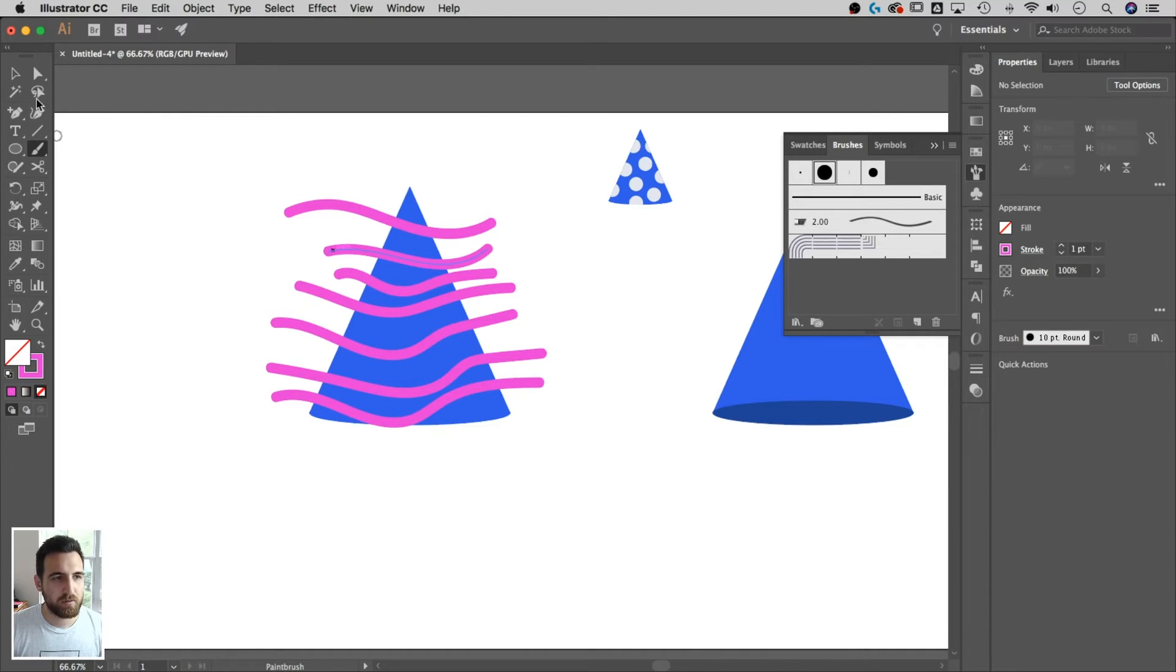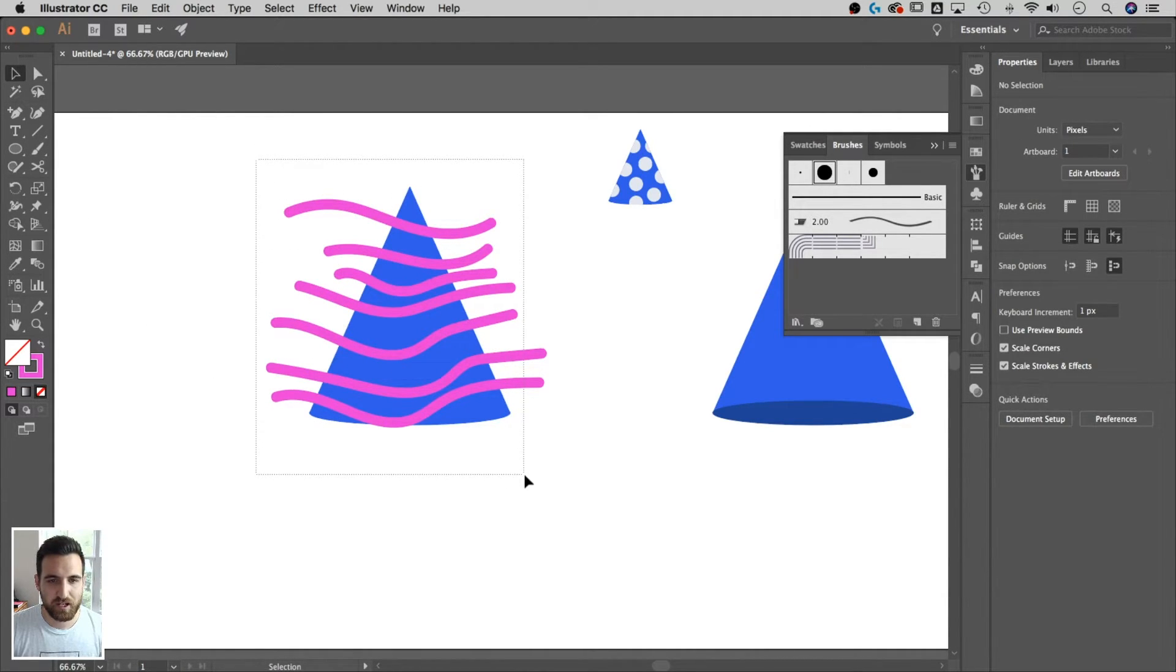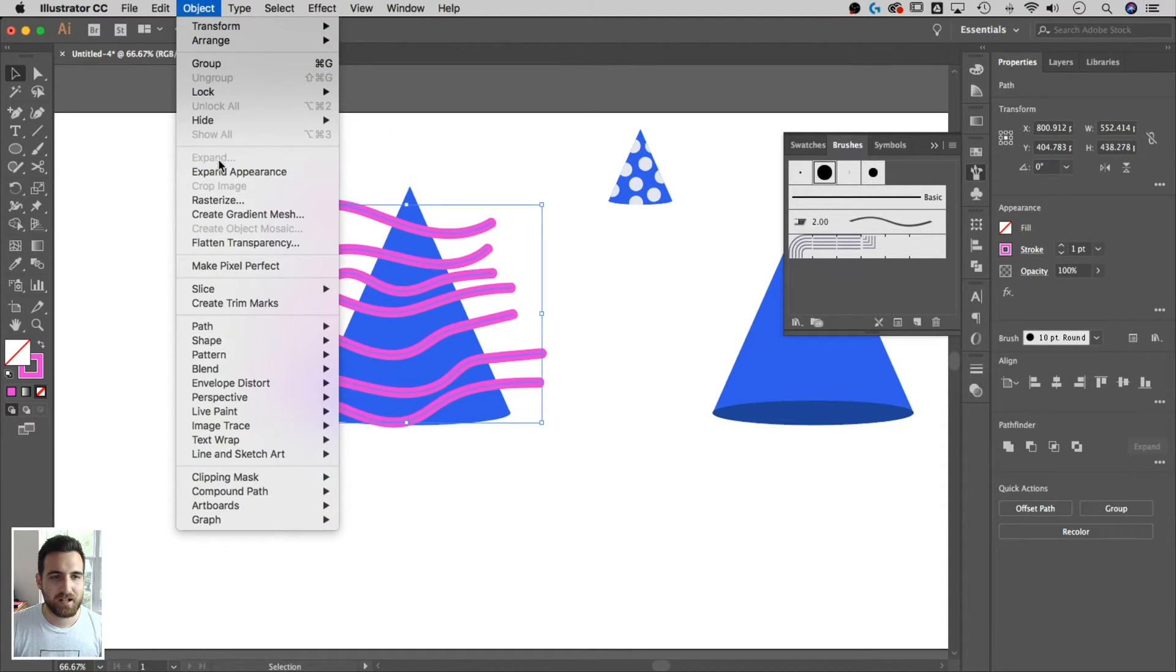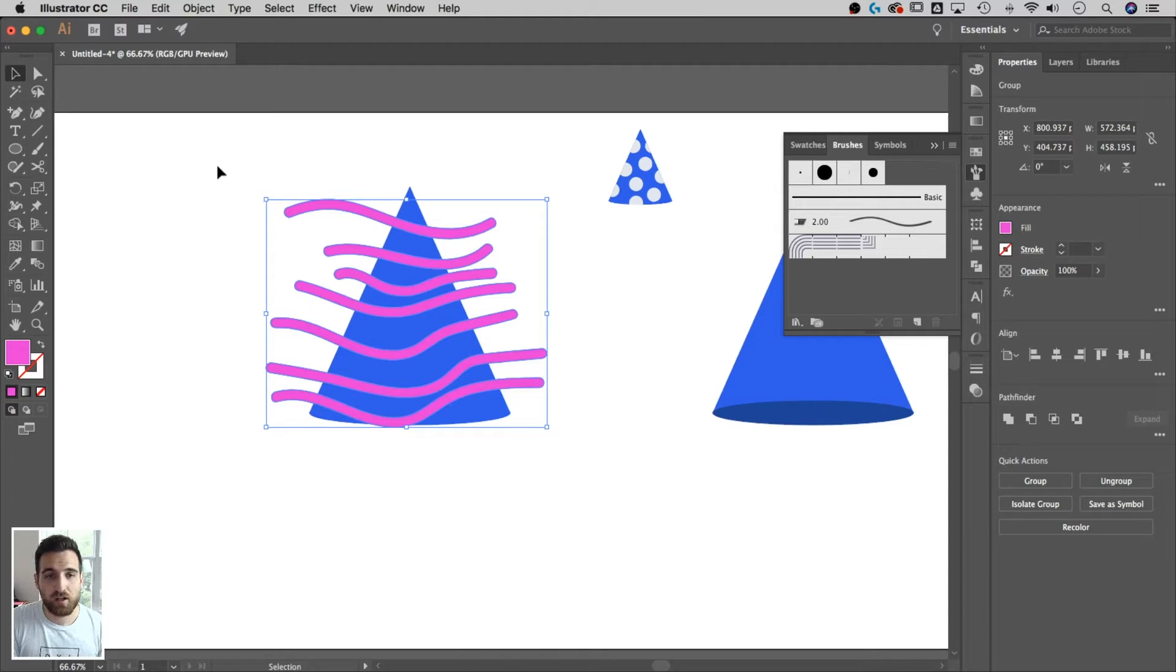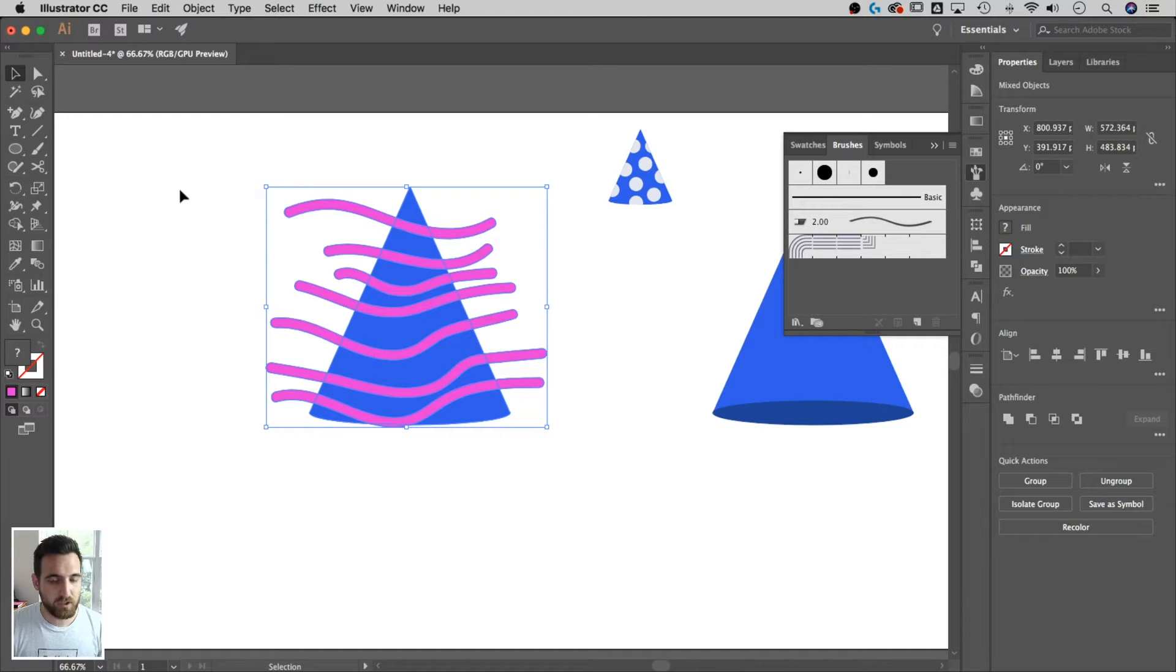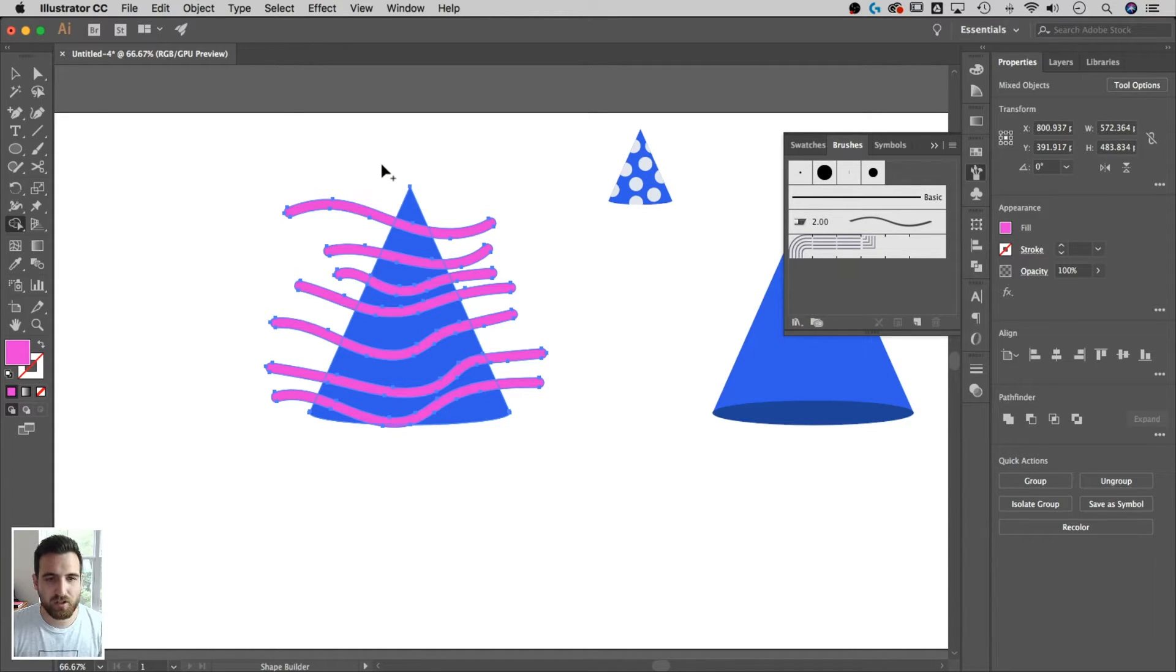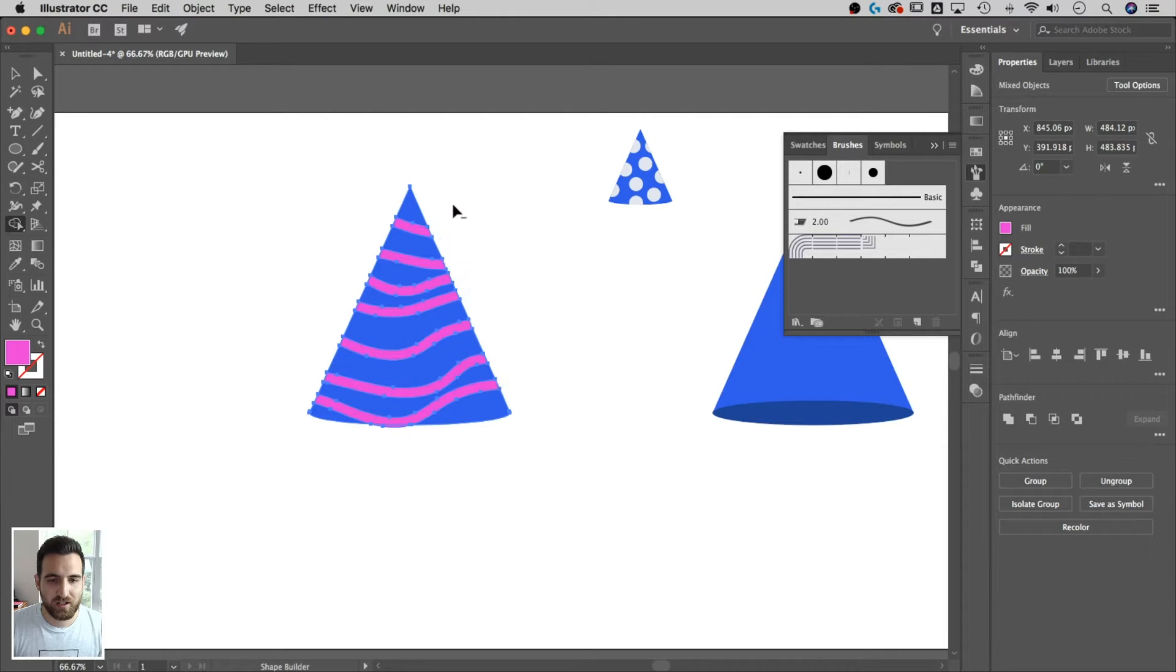And then what we can do is select all of these squigglies and the hat. And if we hold shift, we're going to deselect the hat by clicking on it. So now I have only my squigglies selected. And then I can go up to object down to expand appearance. And what that does is it takes them from being a stroke or a line to being a shape. And so now I can select everything. Use that shape builder tool shift M. And instead of clicking on each one of these, I can actually just hold option or alt. So I see the minus and I can click and draw through everything that I want to delete.